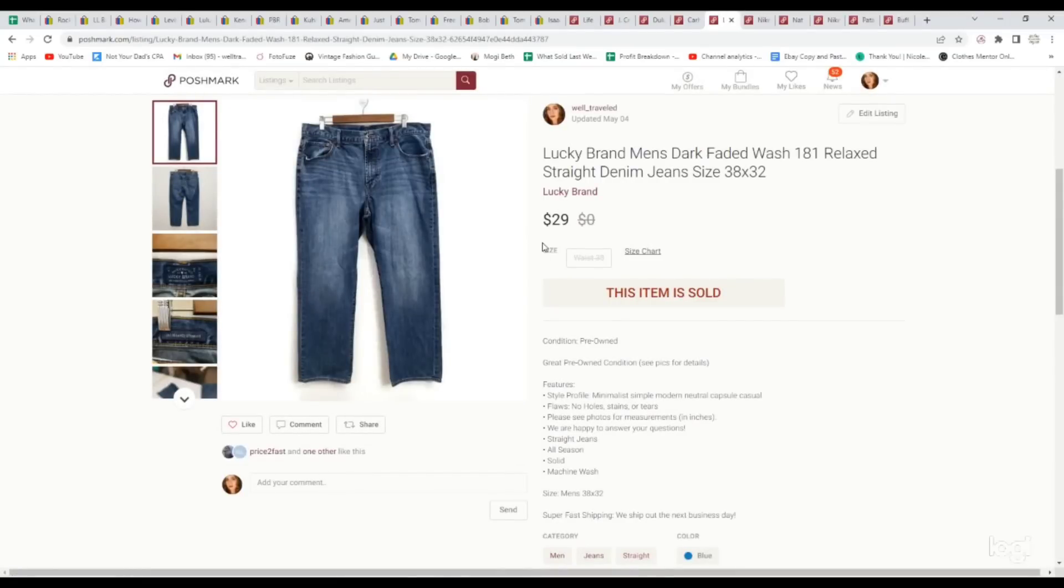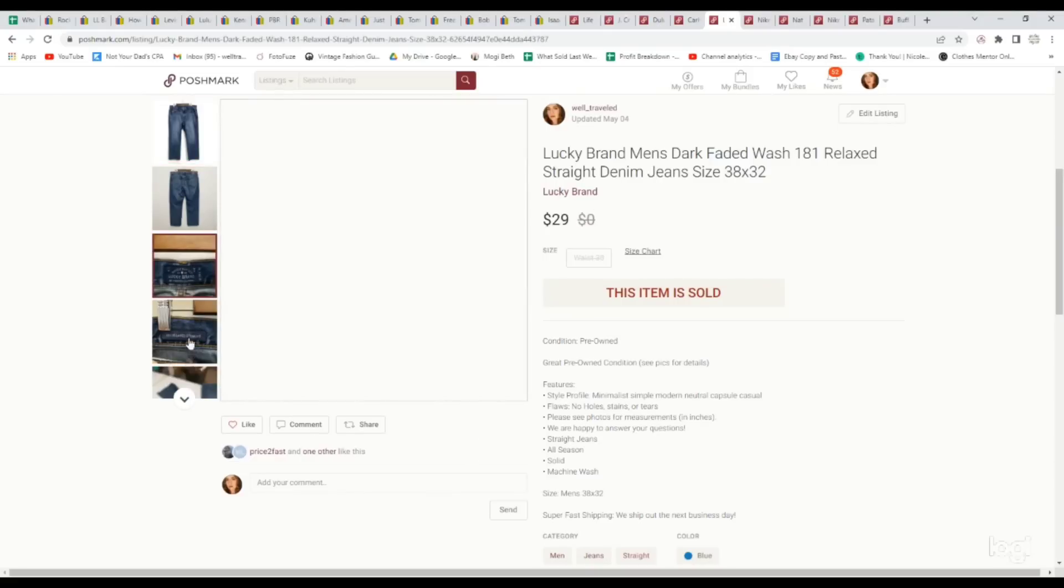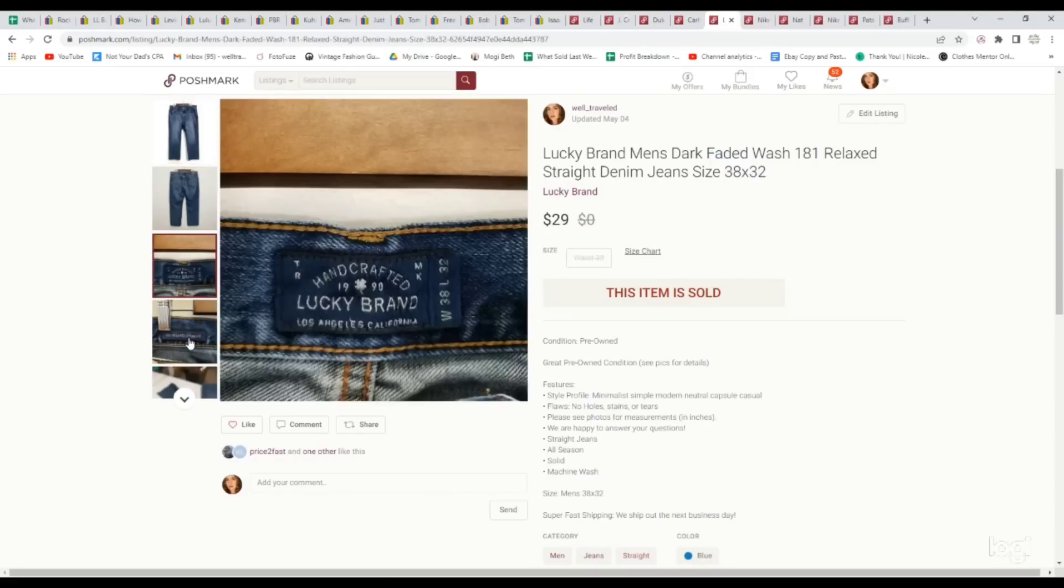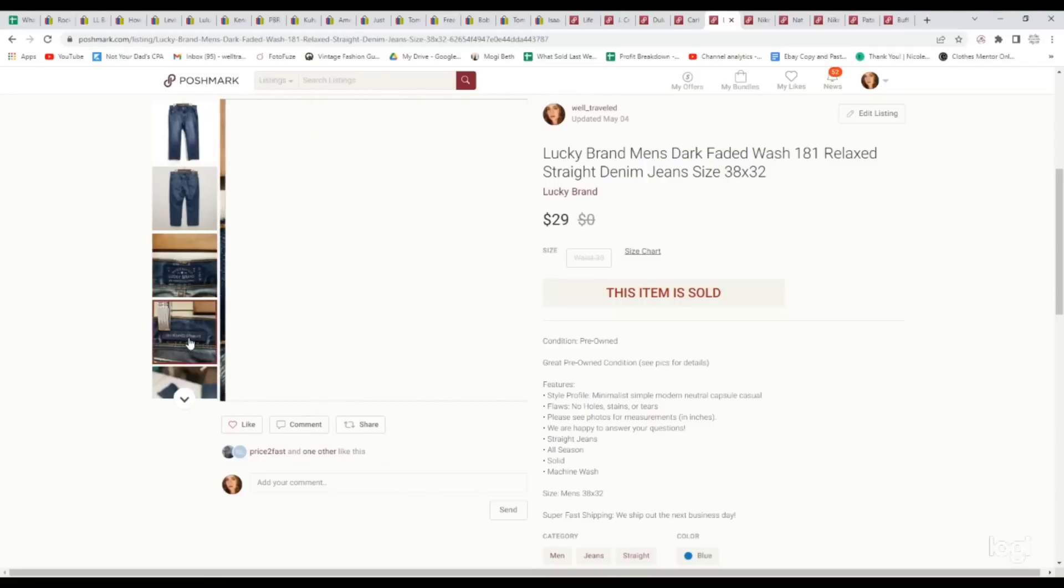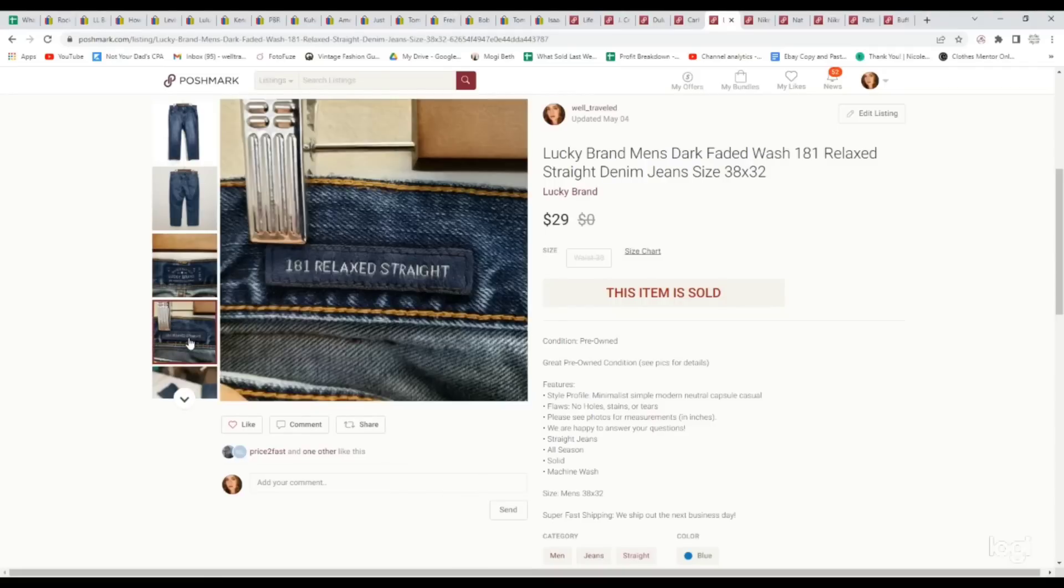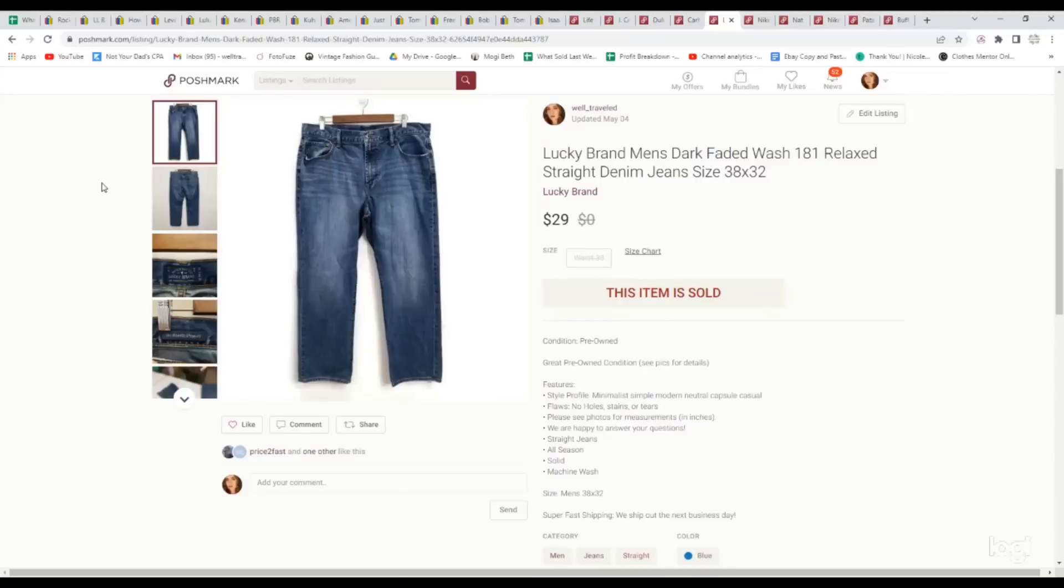Same thing with these. We paid $6.99 for these, and they sold for $29. Paid up because we knew they'd sell quickly. These are a pair of men's Lucky Brand jeans in the style 181 relaxed straight. This is one of our favorite pairs of men's jeans to pick up, and you can come across them fairly often. I will say the price has dropped over the years, but still doing pretty good.